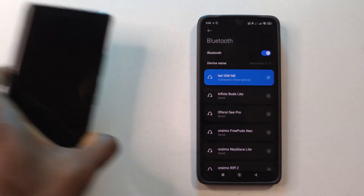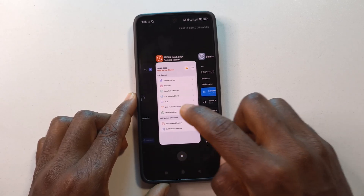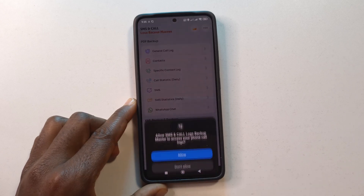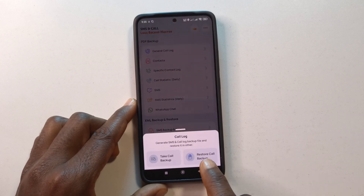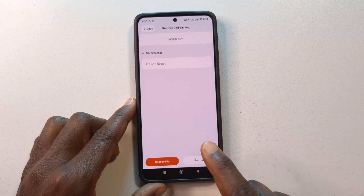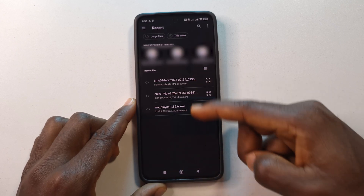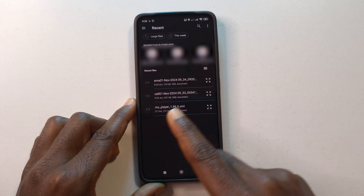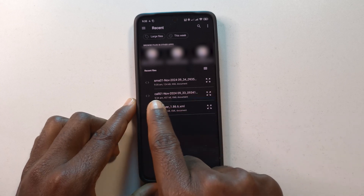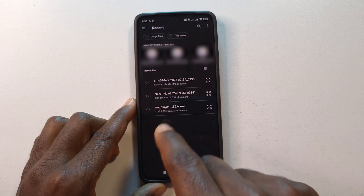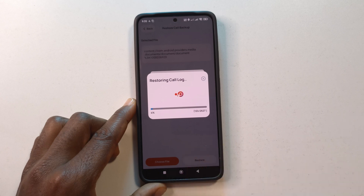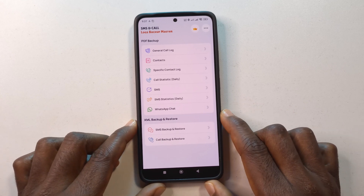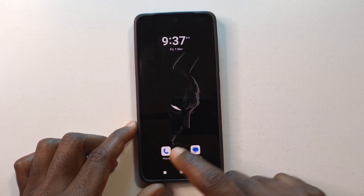Now on the new device, I'll go back into the app and tap Call Backup and Restore. I'll tap Allow a few times, then tap Restore Call Backup. It's going to ask me to choose a file, so I'll tap Choose File. I can see the files I recently received — for the call backup I'll select 'call 01' which is today's date in November — and then tap Restore. It will take some time to restore all the call logs.